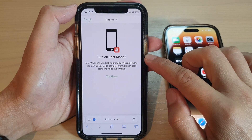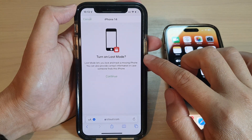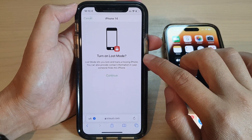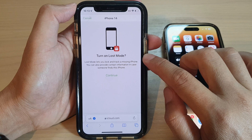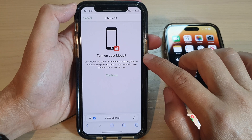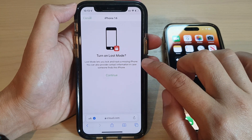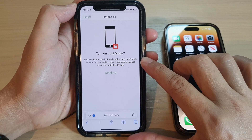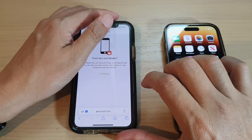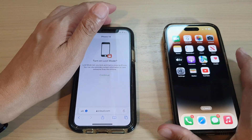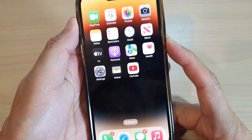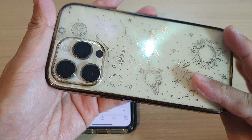Hey guys, in this video we're going to take a look at how you can turn on Lost Mode to lock and track a missing or lost iPhone for the iPhone 14 series. So here, let's say if you have lost this device.